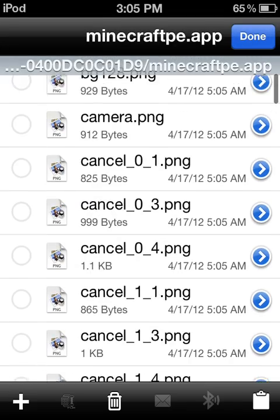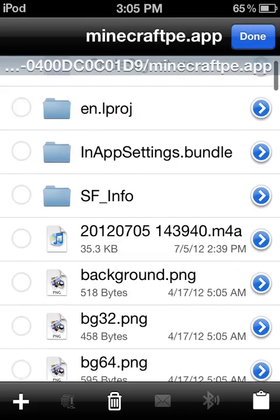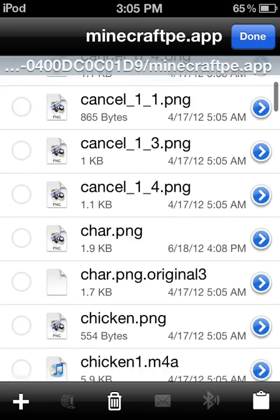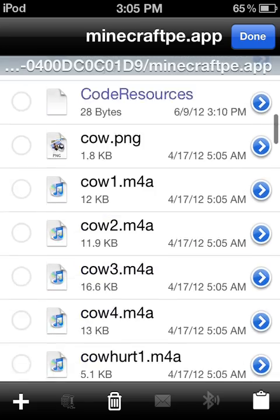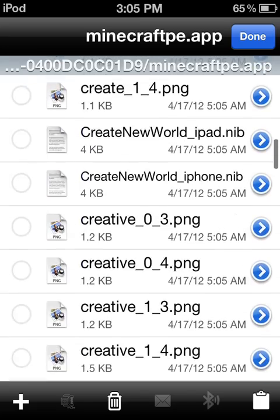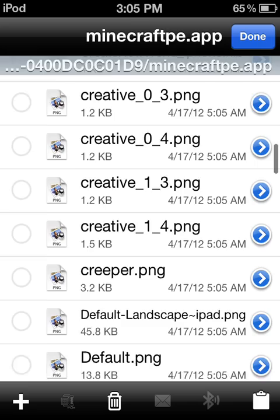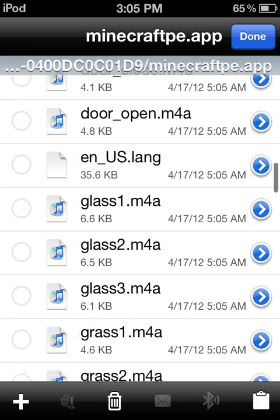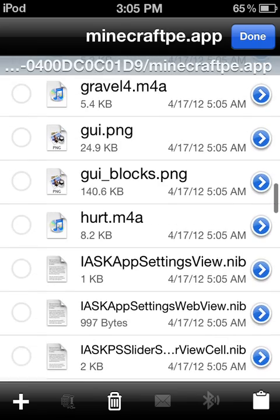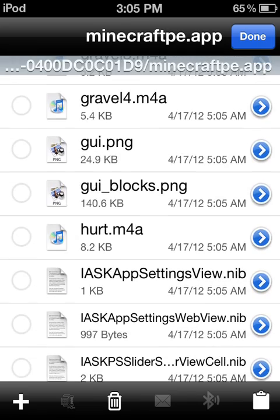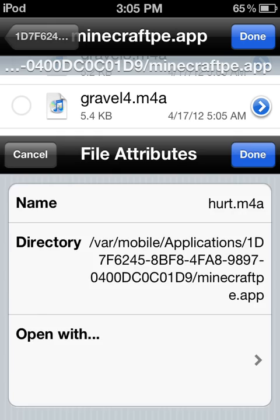Now find the hurt file. Scroll down... there it is.